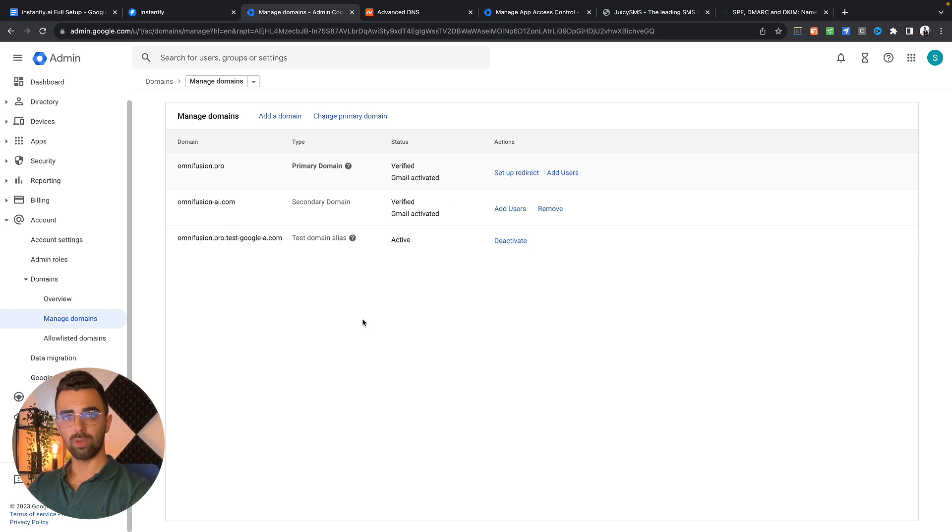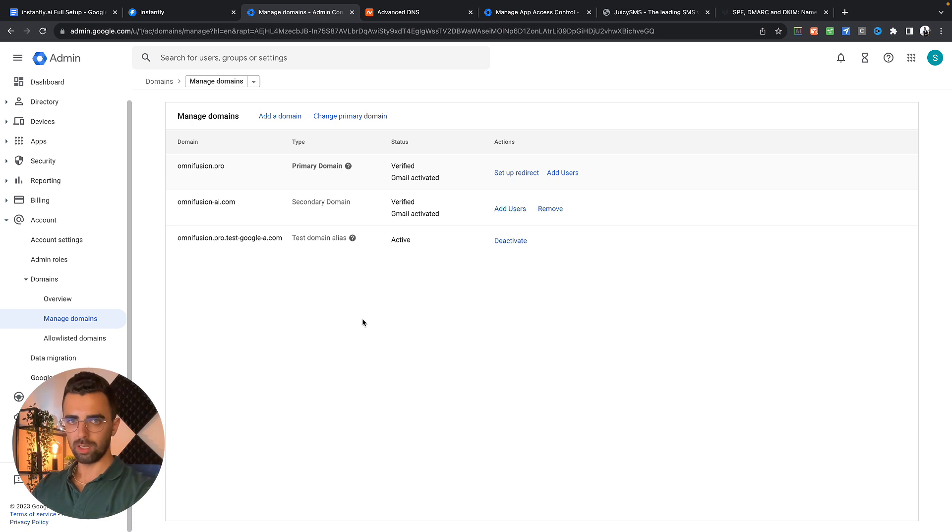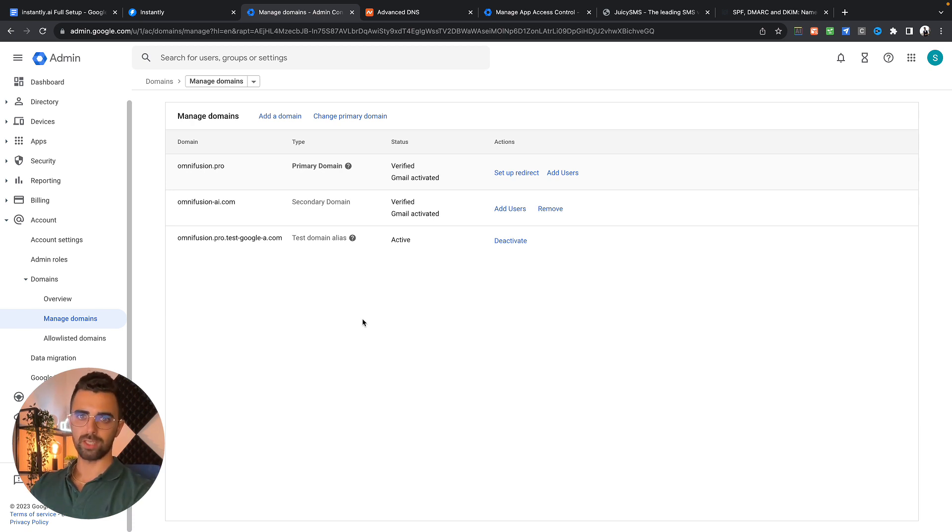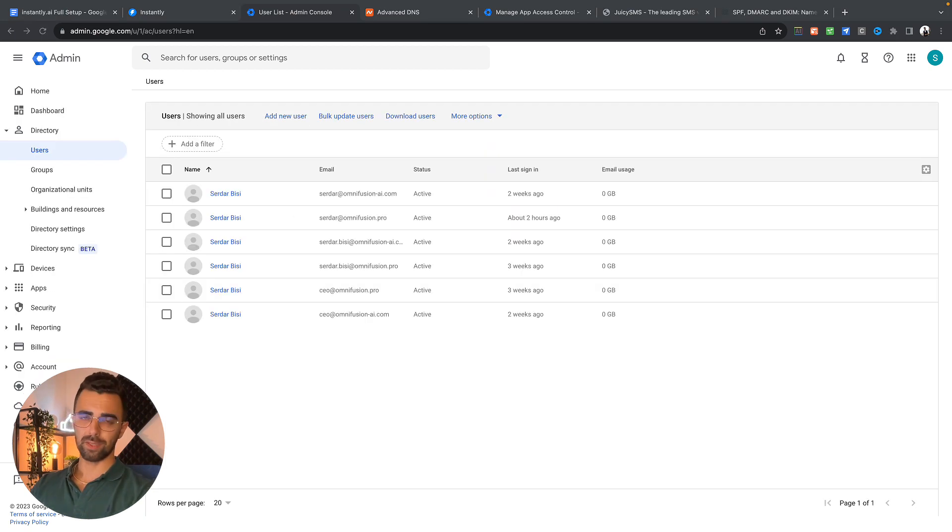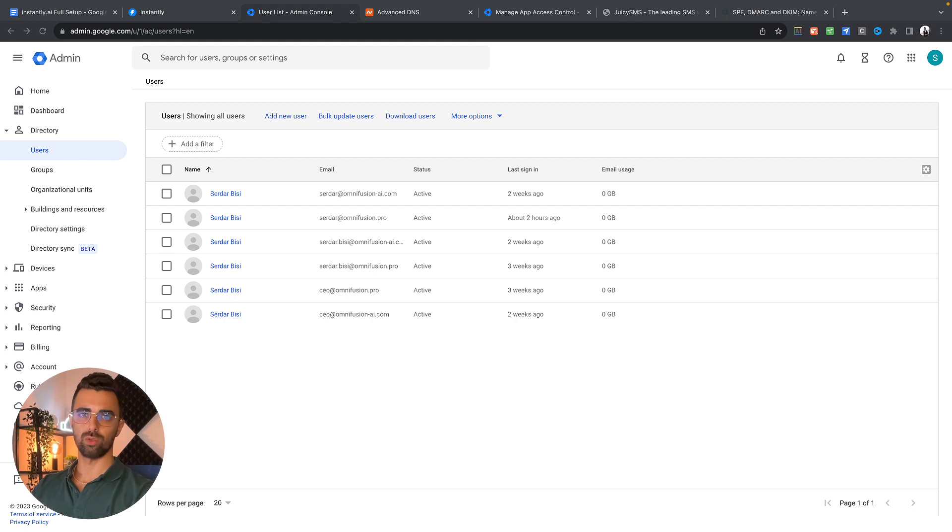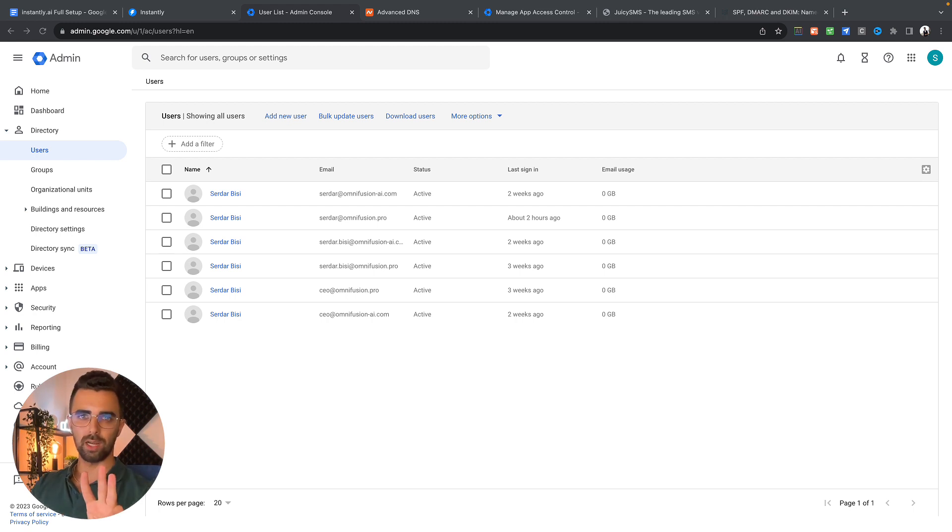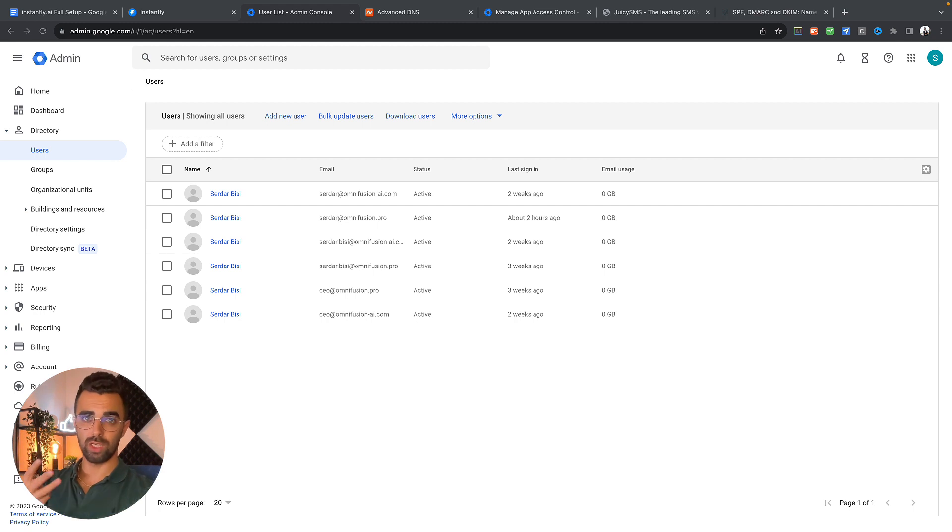In the next step we're going to log in into that new email account and activate IMAP. To show you that I will create a new account just to show you exactly how it works. This is the exact process you also need to follow to add multiple email accounts per domain. The best approach is to have three email addresses per domain.